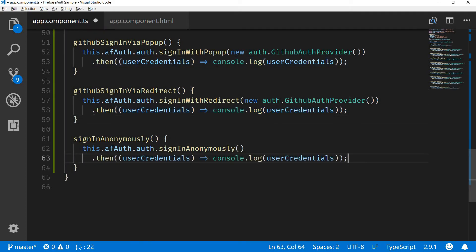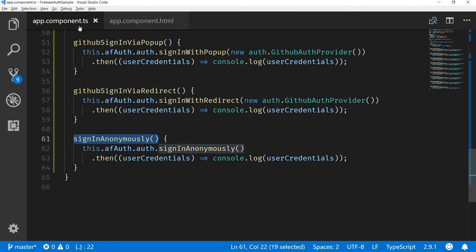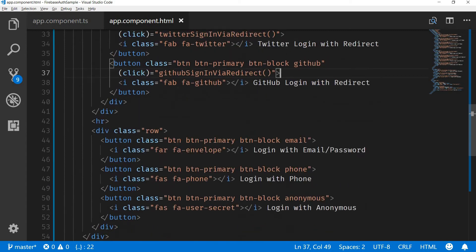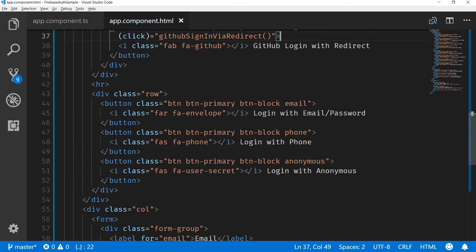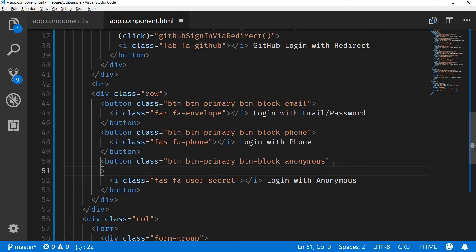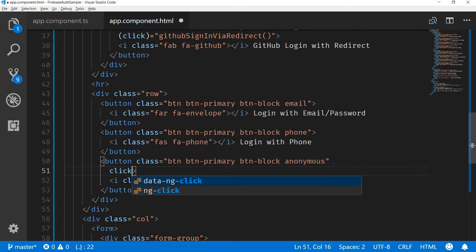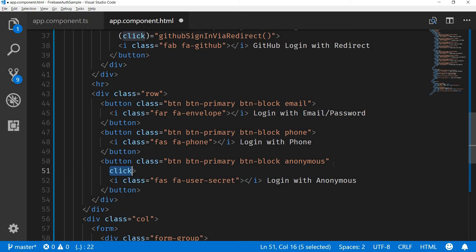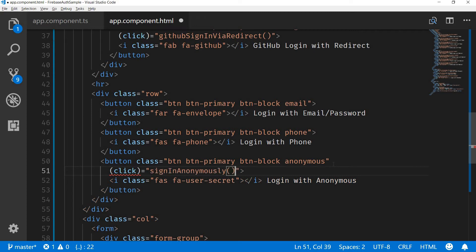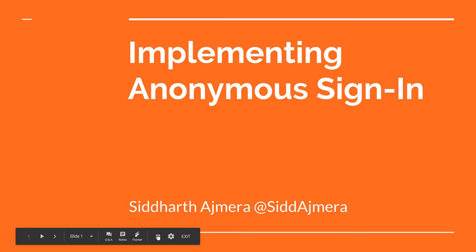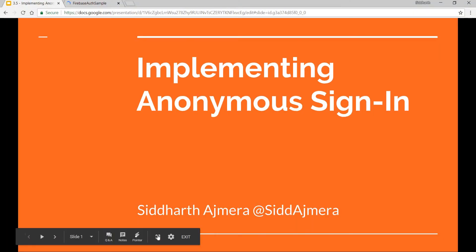I can simply copy this code from here and paste it here like so. Let's also quickly bind this method to the click of the button that we have for login anonymously. Let's save that and go back to the application to see what we get.